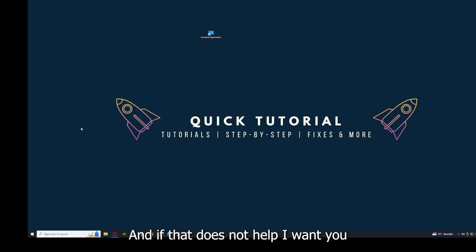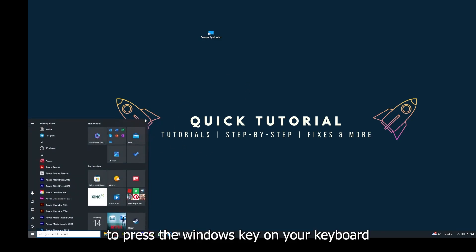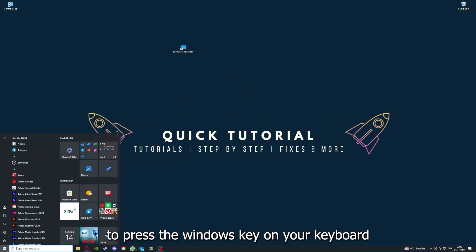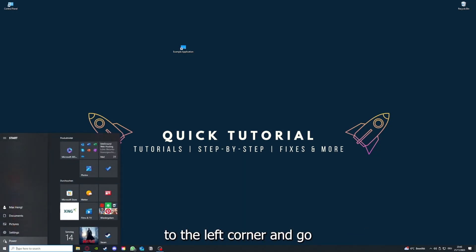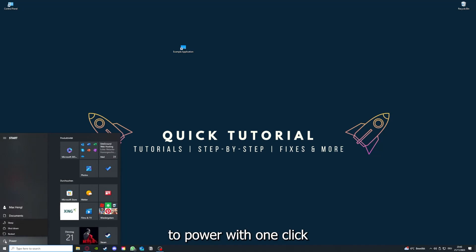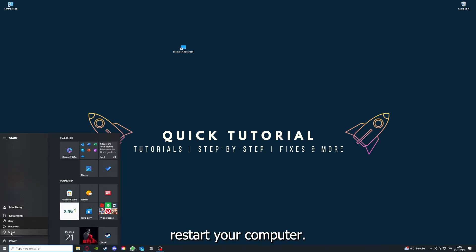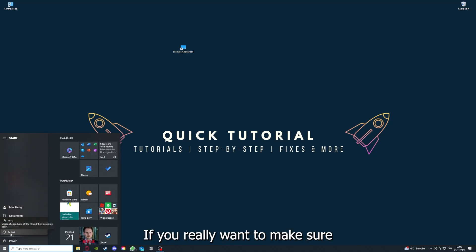If that does not help, I want you to press the Windows key on your keyboard or go down here to the left corner and go to Power with one click, and you have to restart your computer.